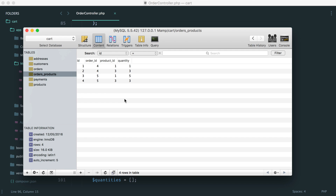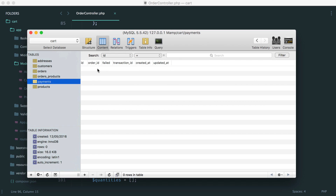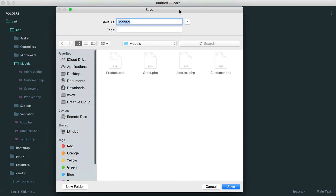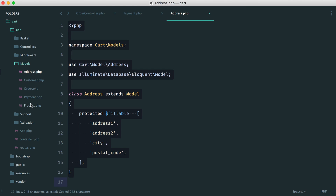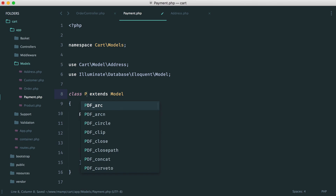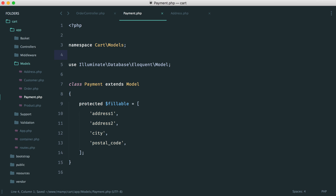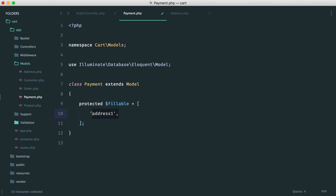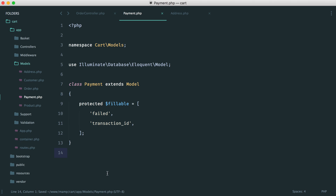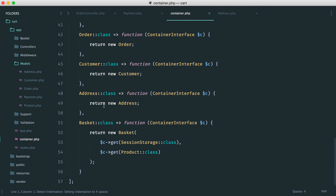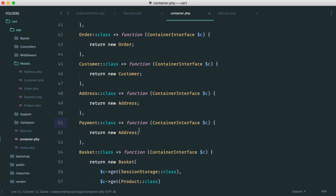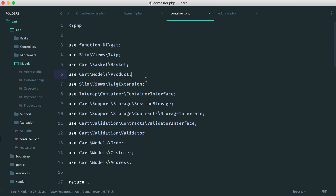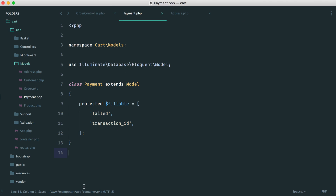The first thing we're going to do is set up a payments model. Over in our database we have a payments table with the order ID, a failed flag, a transaction ID, and created/updated timestamps. So let's create a payment model, update everything that needs to be fillable — allowing 'failed' and 'transaction_id' to be entered — then add this to our container so it's available. That's our payment model set up.